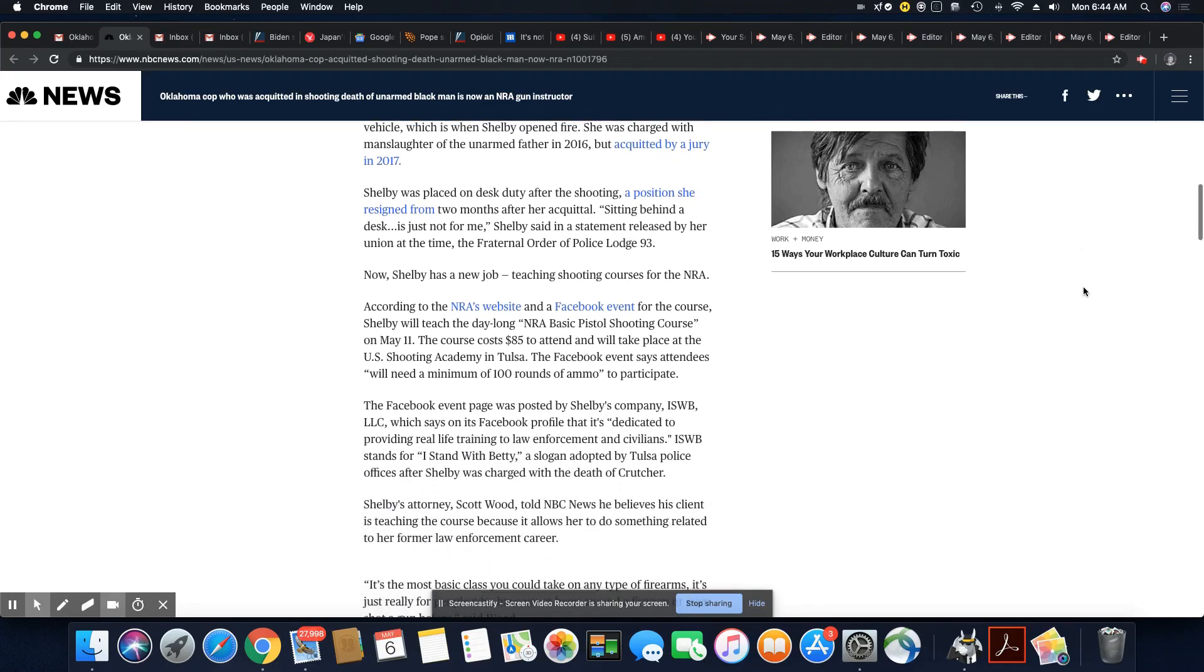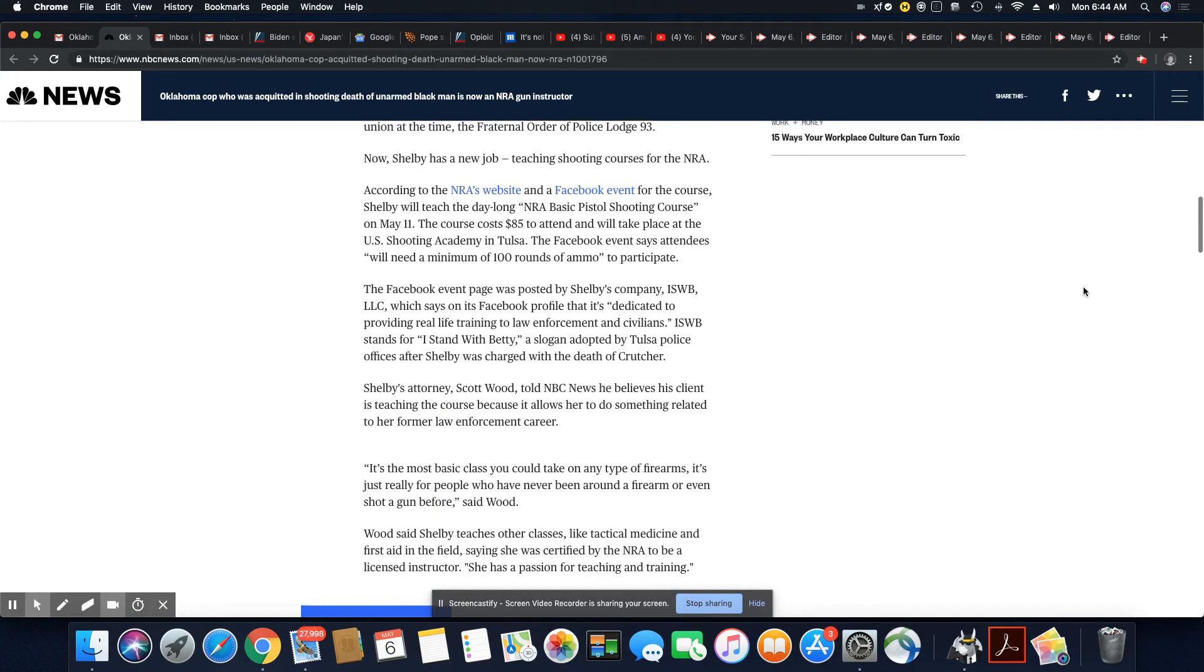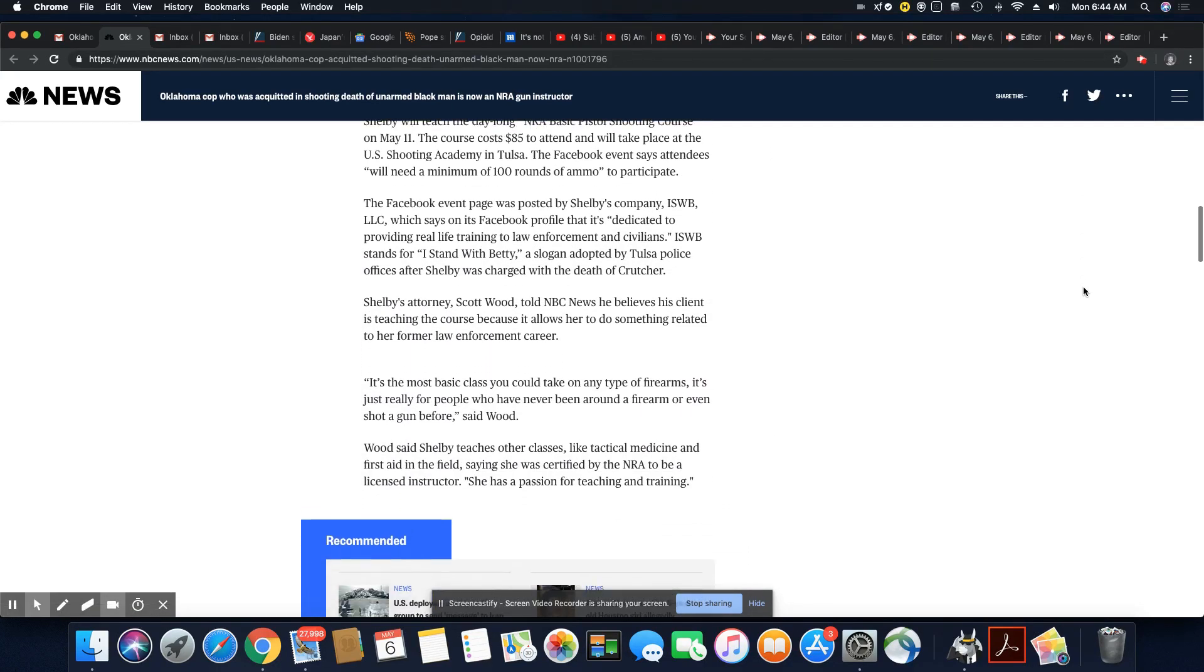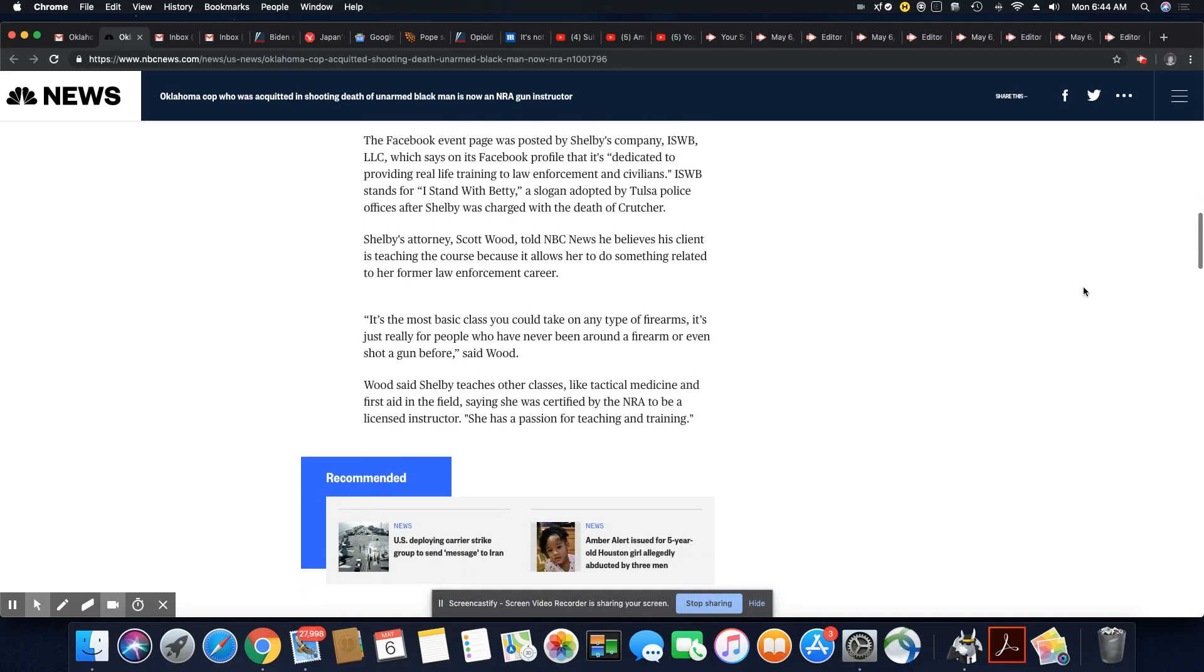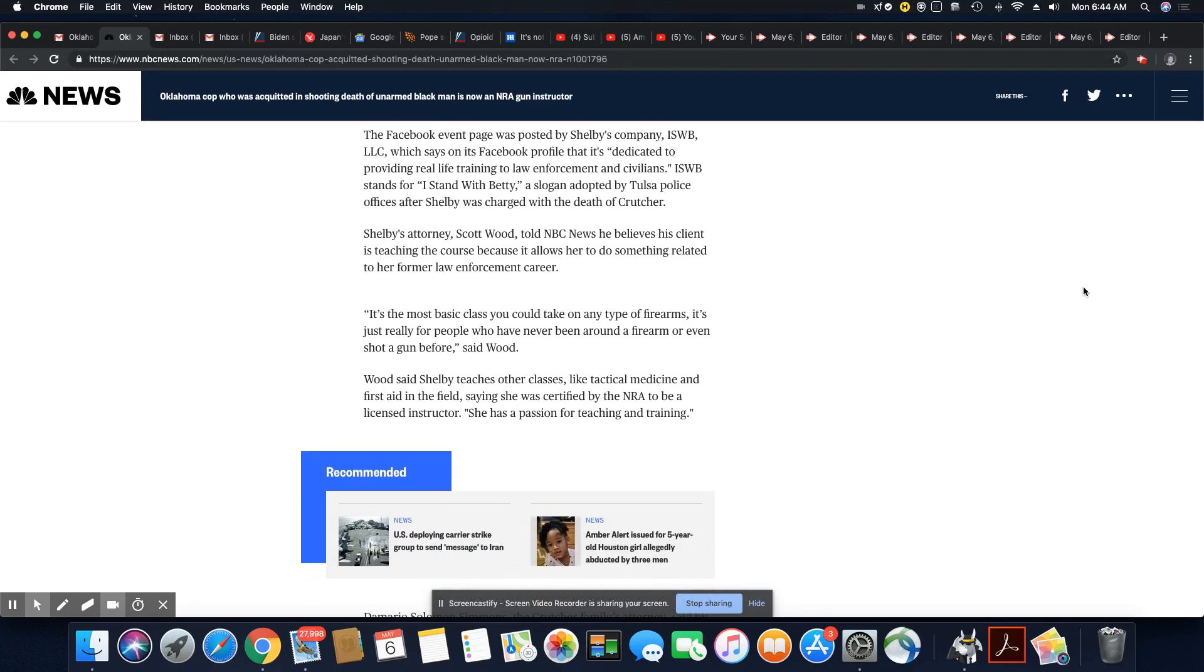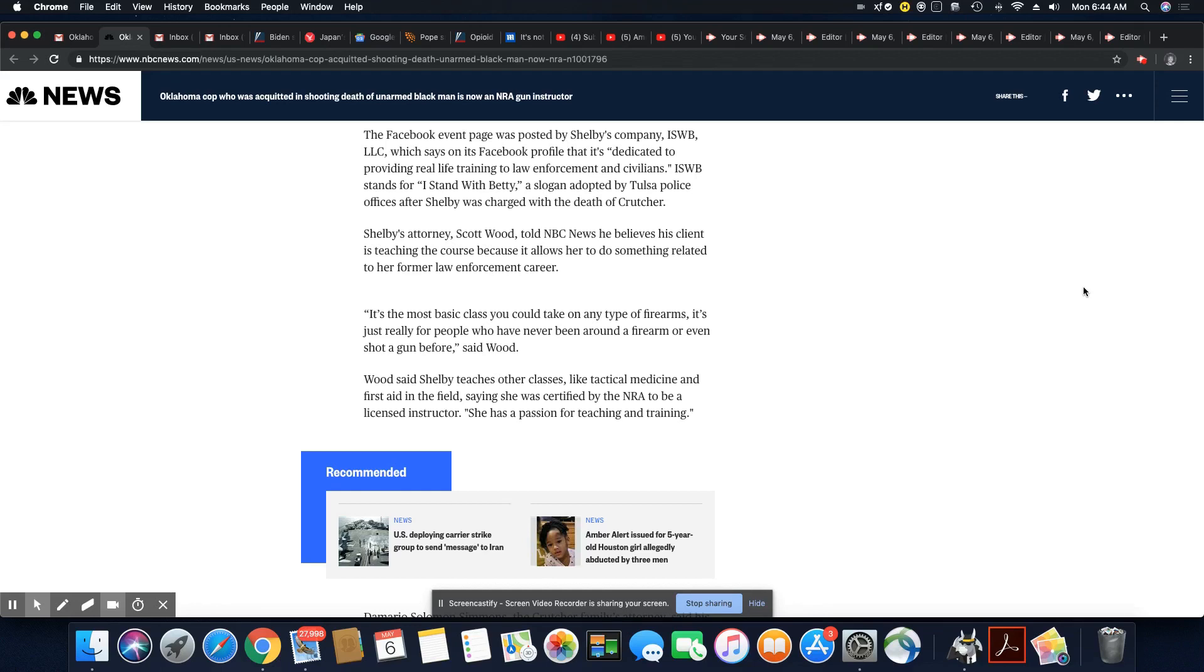The Facebook event page was posted by Shelby's company, ISWB LLC, which says on its Facebook profile that it's dedicated to providing real life training to law enforcement and civilians. Now it's amazing this woman is a murderer, but Facebook is perfectly fine having her out there and promoting a course that she's going to teach for the NRA.